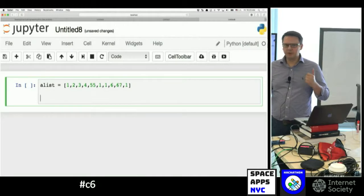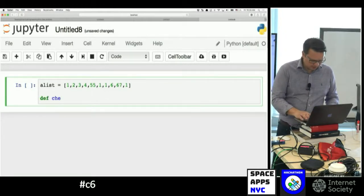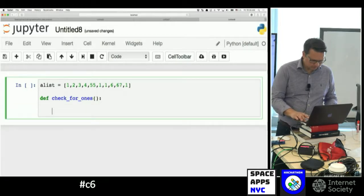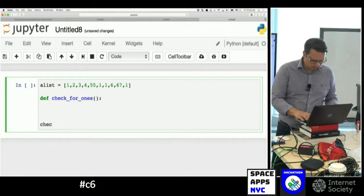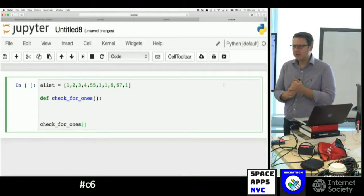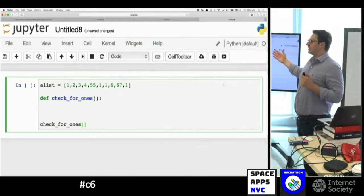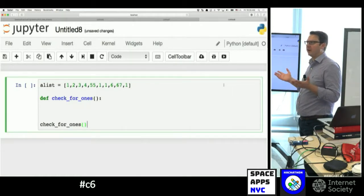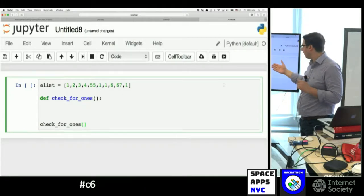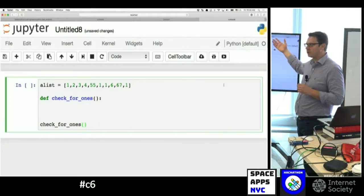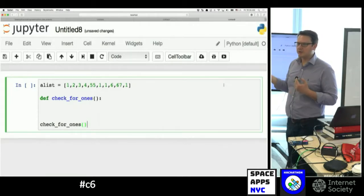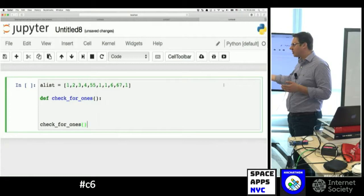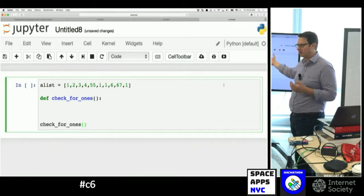Now we're going to create a function — we're going to do 'def' and call it something like 'check_for_ones', for example. And please take a look: 'a_list' is defined not within the scope of the function, so this is a global variable. There are two types: there is a local one, which is supposed to be defined within the scope of the function, and the global one can be defined outside the function scope. So if later on we add other functions, they could all have access to that variable.